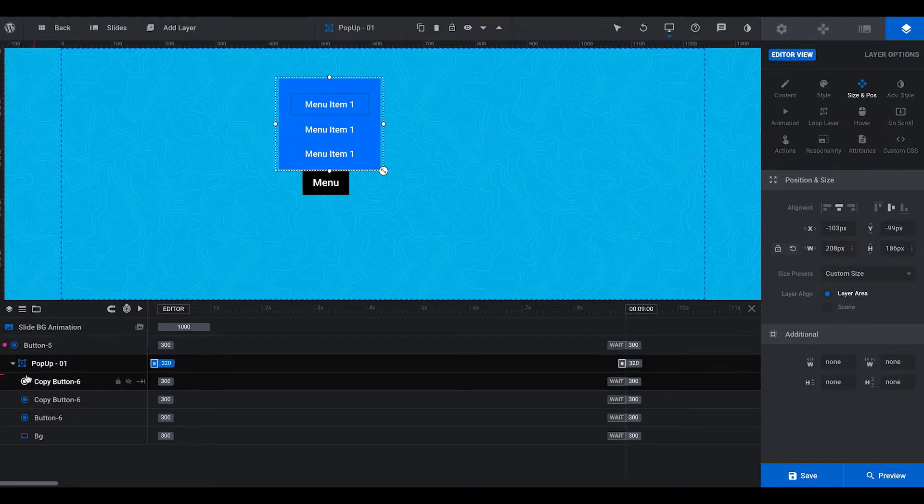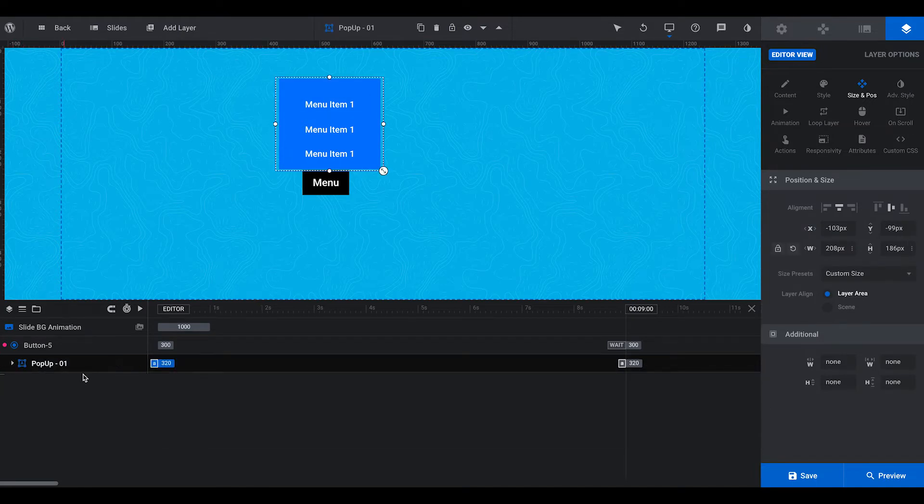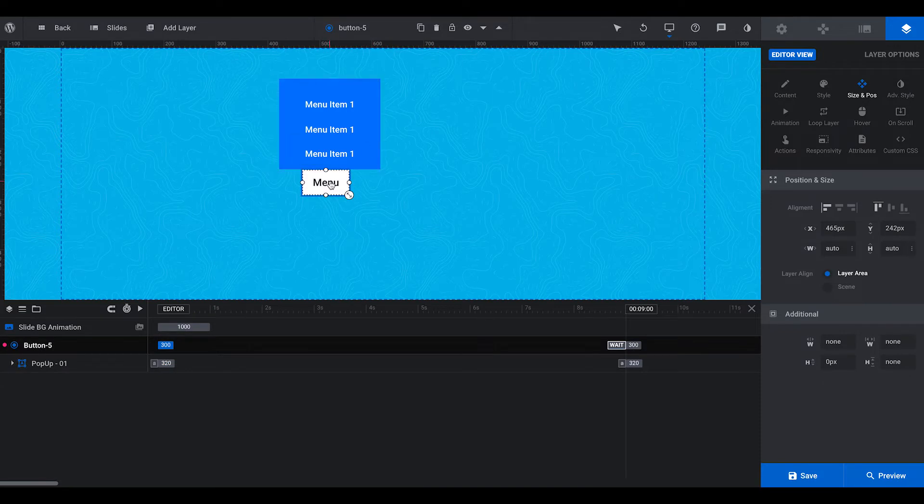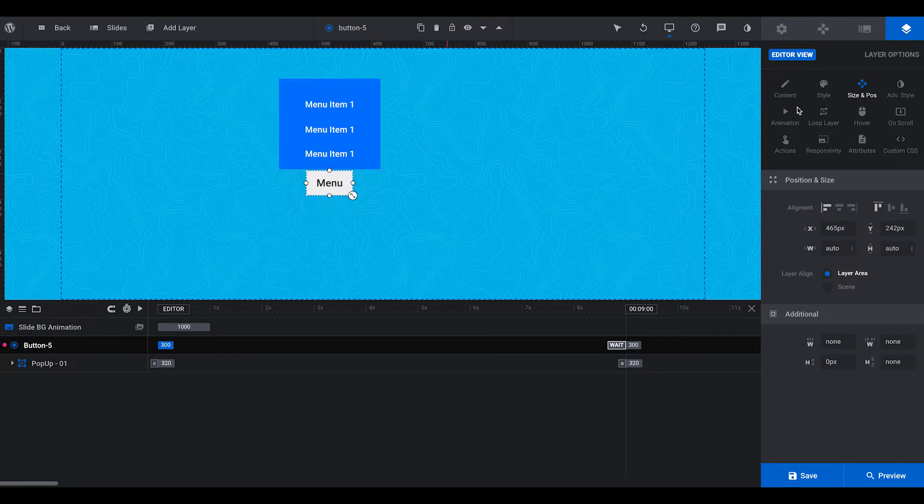Okay, so we've got this pop-up here named pop-up 01. Now for the menu, this is for the button, the menu button, this is where we're going to add our actions.